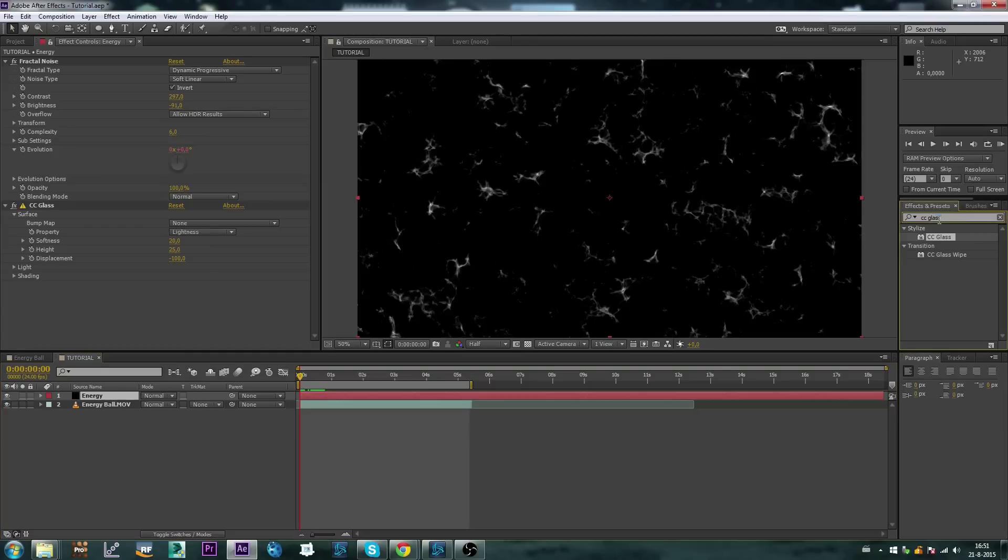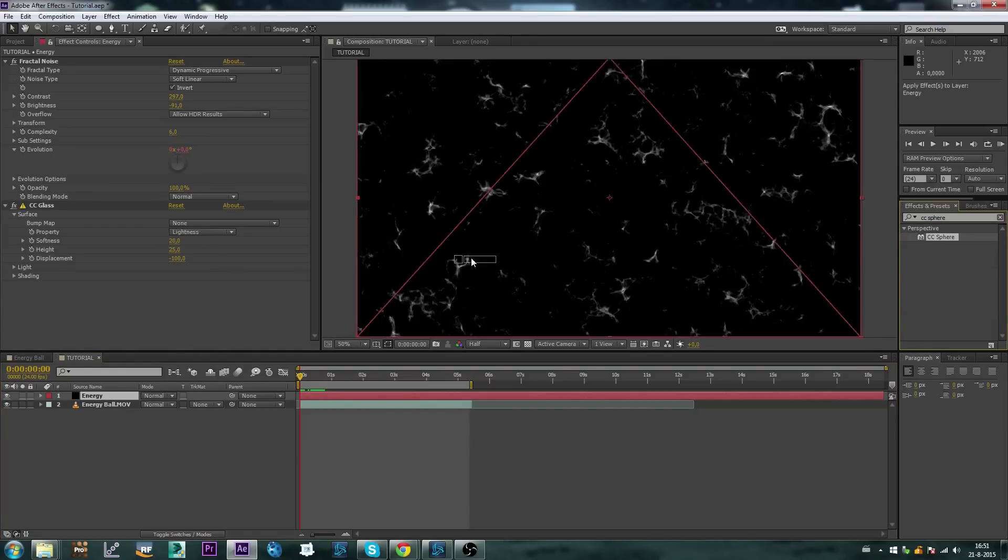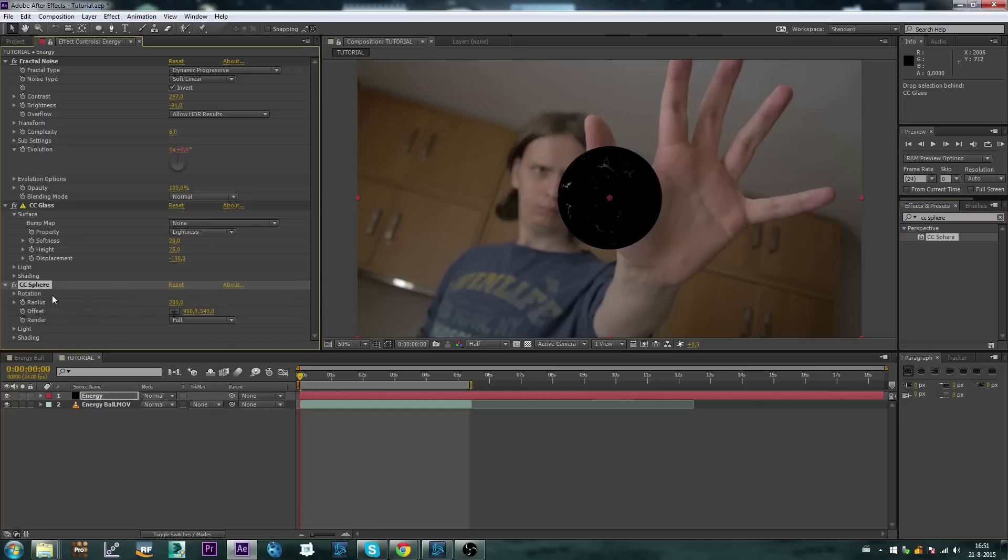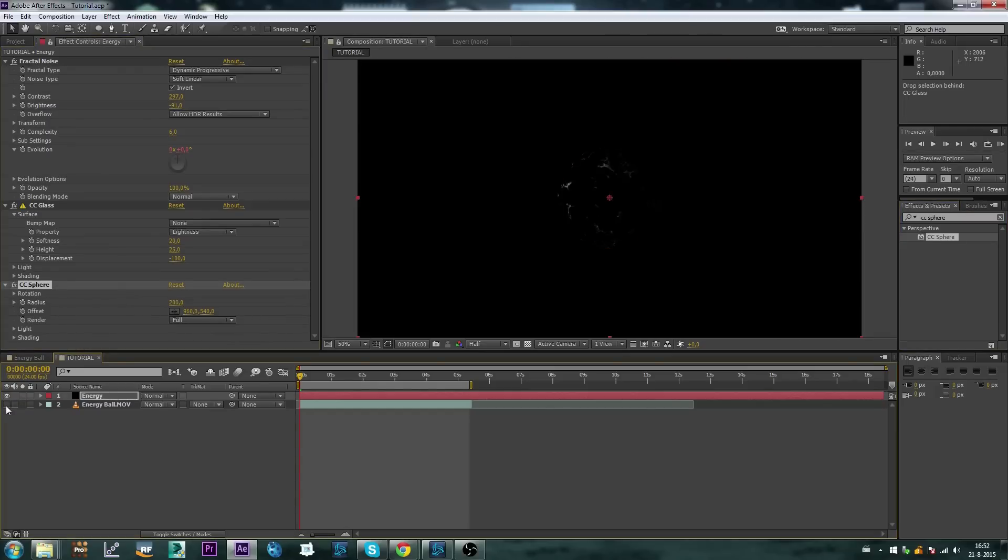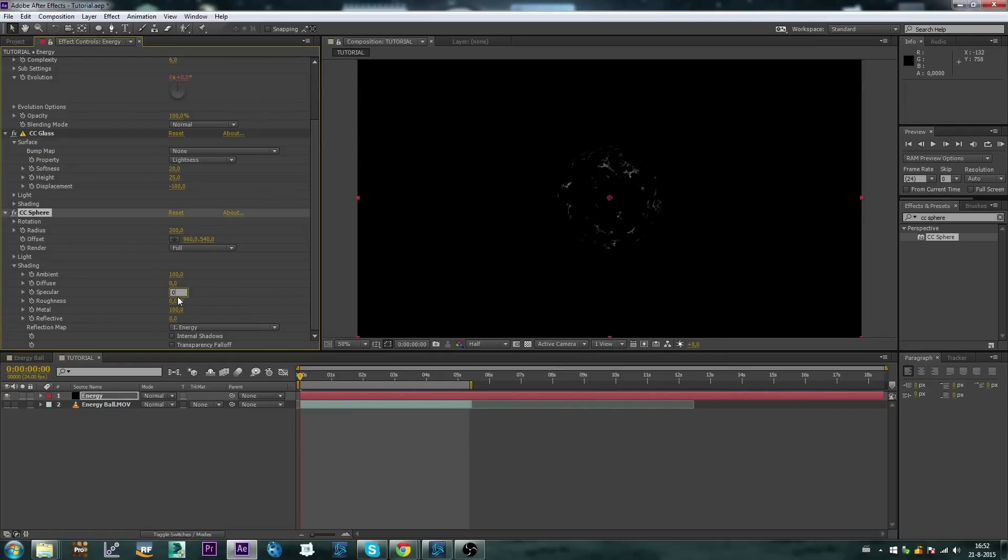I'm going to add a CC sphere now, CC sphere, let's drop that. I'm going to set my footage off for now, I'm going to do the shading and I'll set the ambient to 100 so that everything is visible and I'll just turn everything else off.